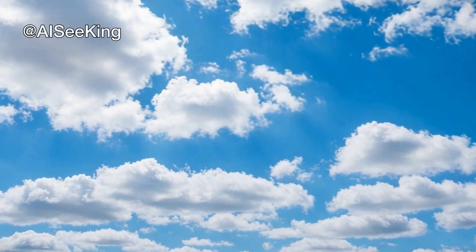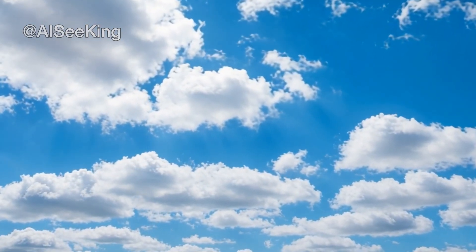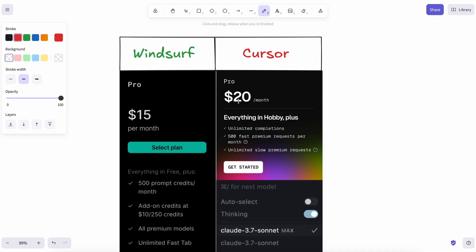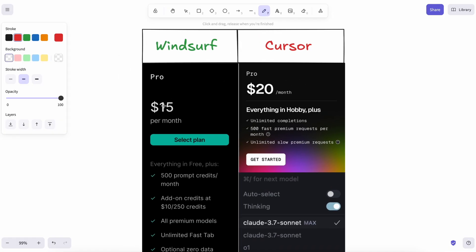Hi, welcome to another video. Windsurf has recently revised their pricing, and I wanted to talk about the pricing changes and compare a few benefits that you might have between the choice of Cursor and Windsurf.